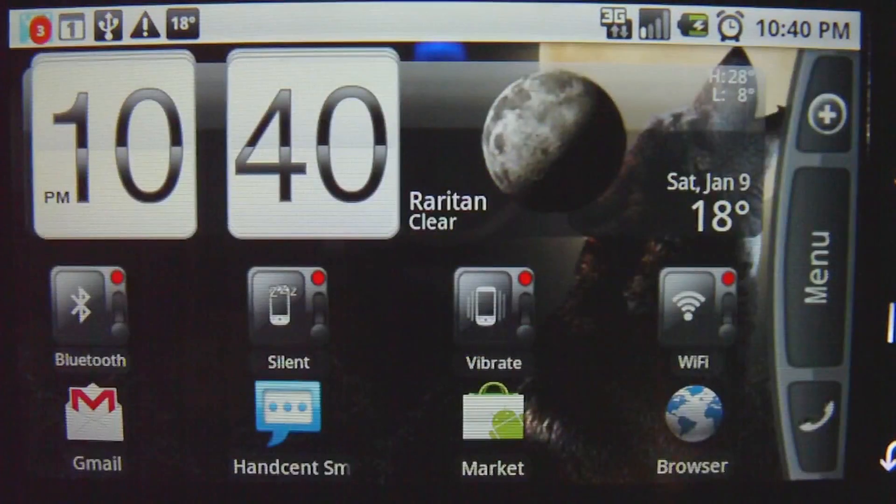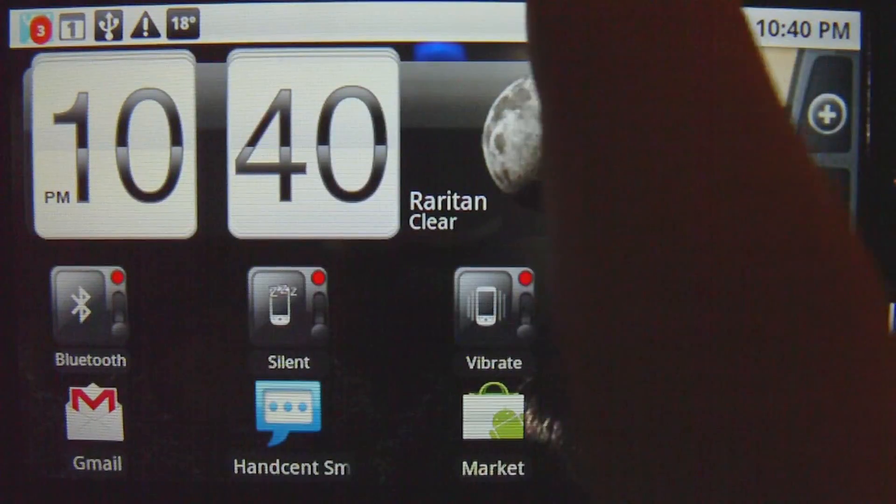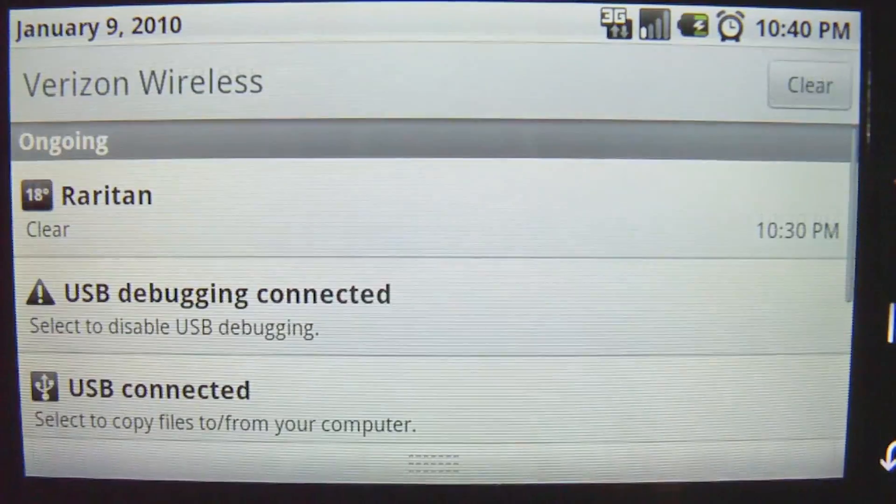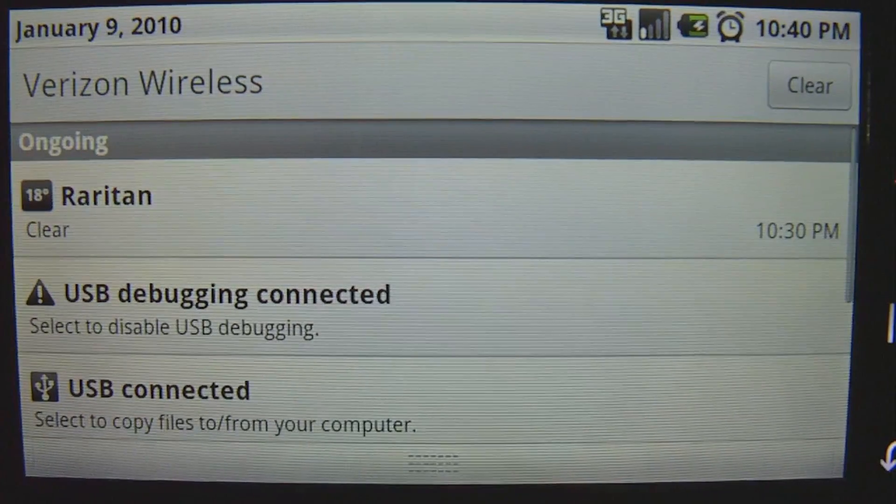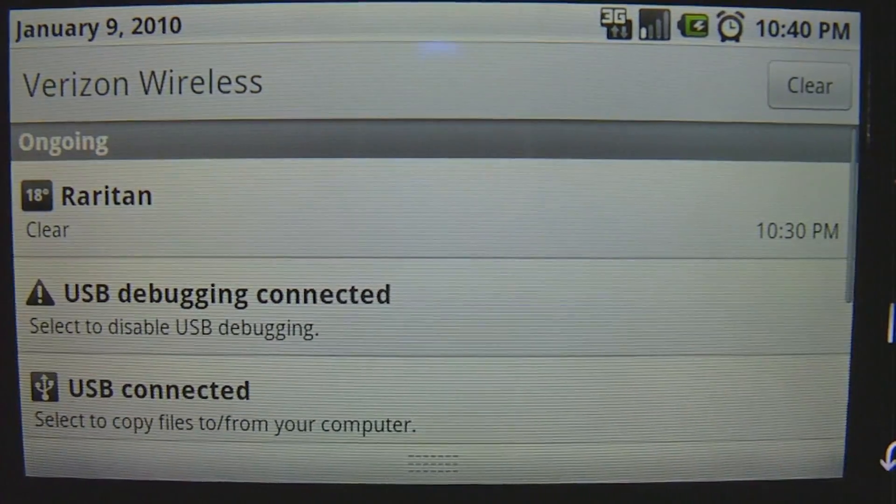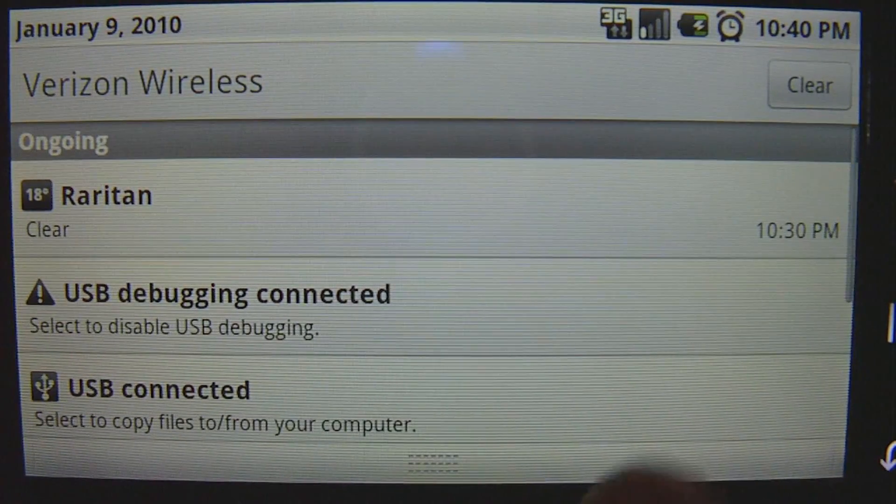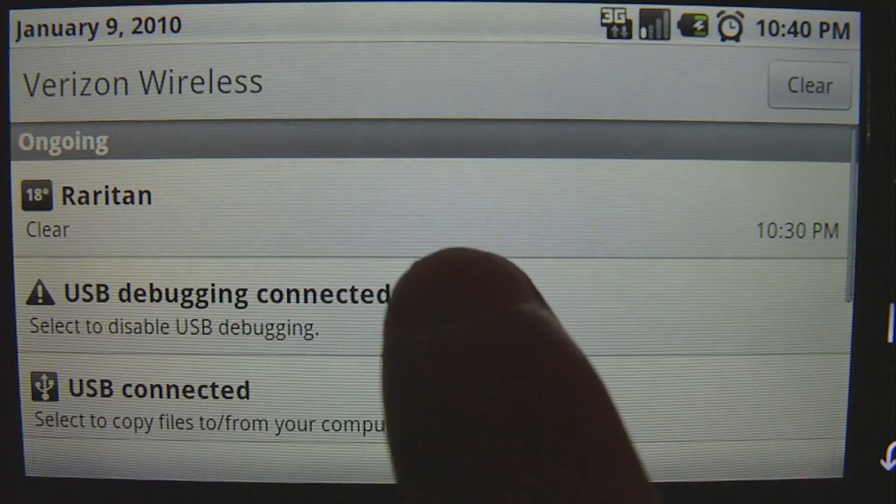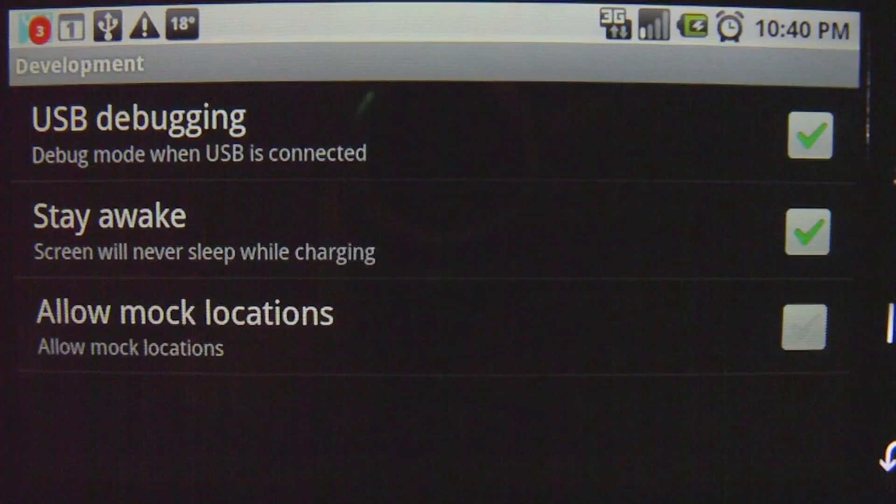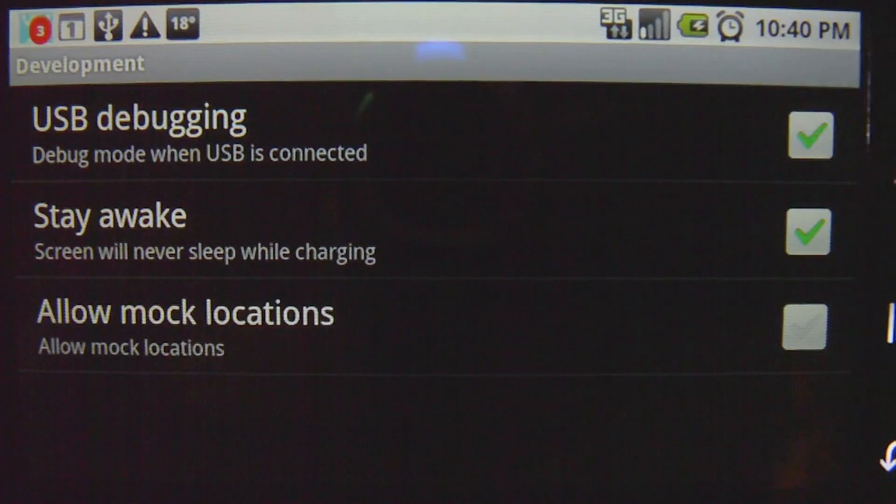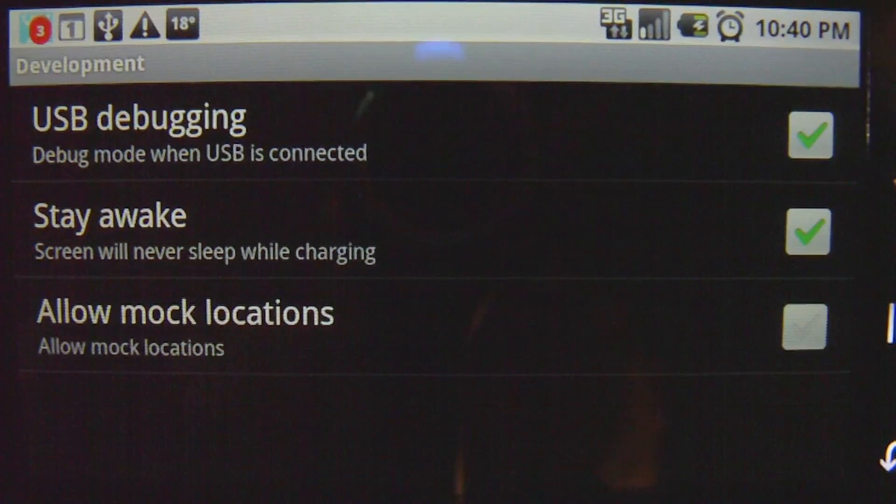First thing you need to do is plug your Droid into your computer and unlock it, then pull down the notification bar and where it says USB debugging, mine says connected right now, but just tap on USB debugging. It'll open up the settings and make sure USB debugging is checked.